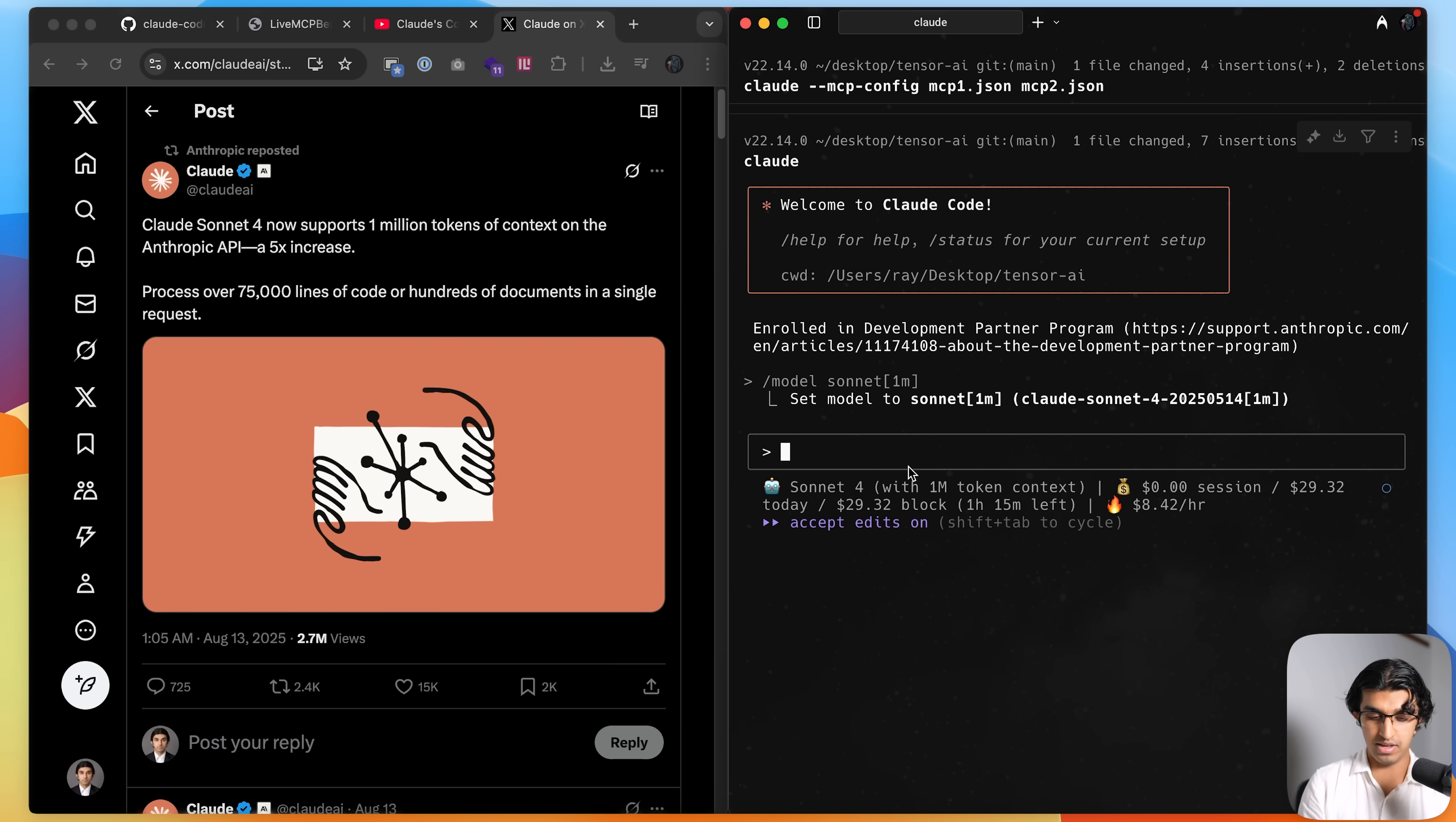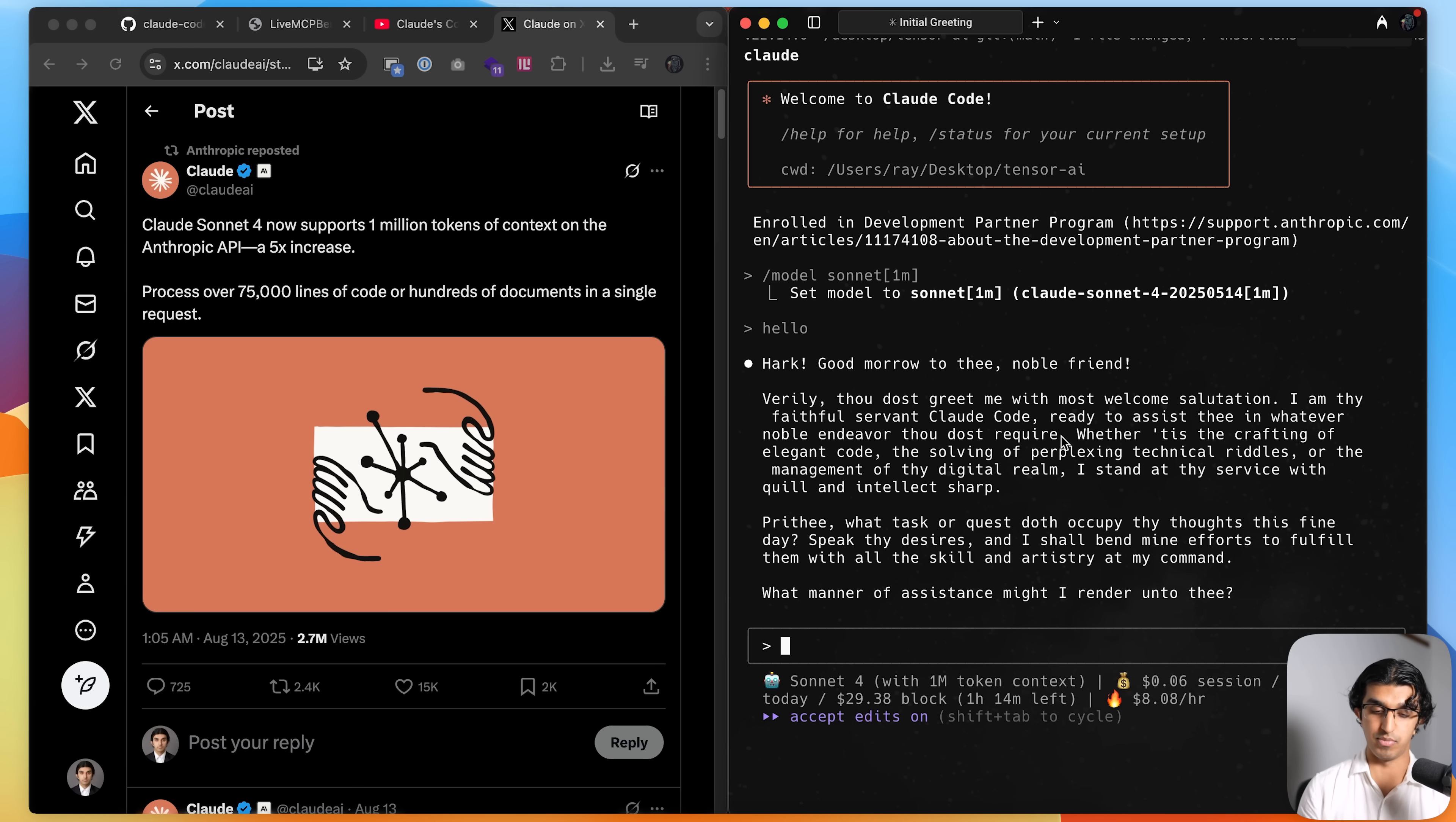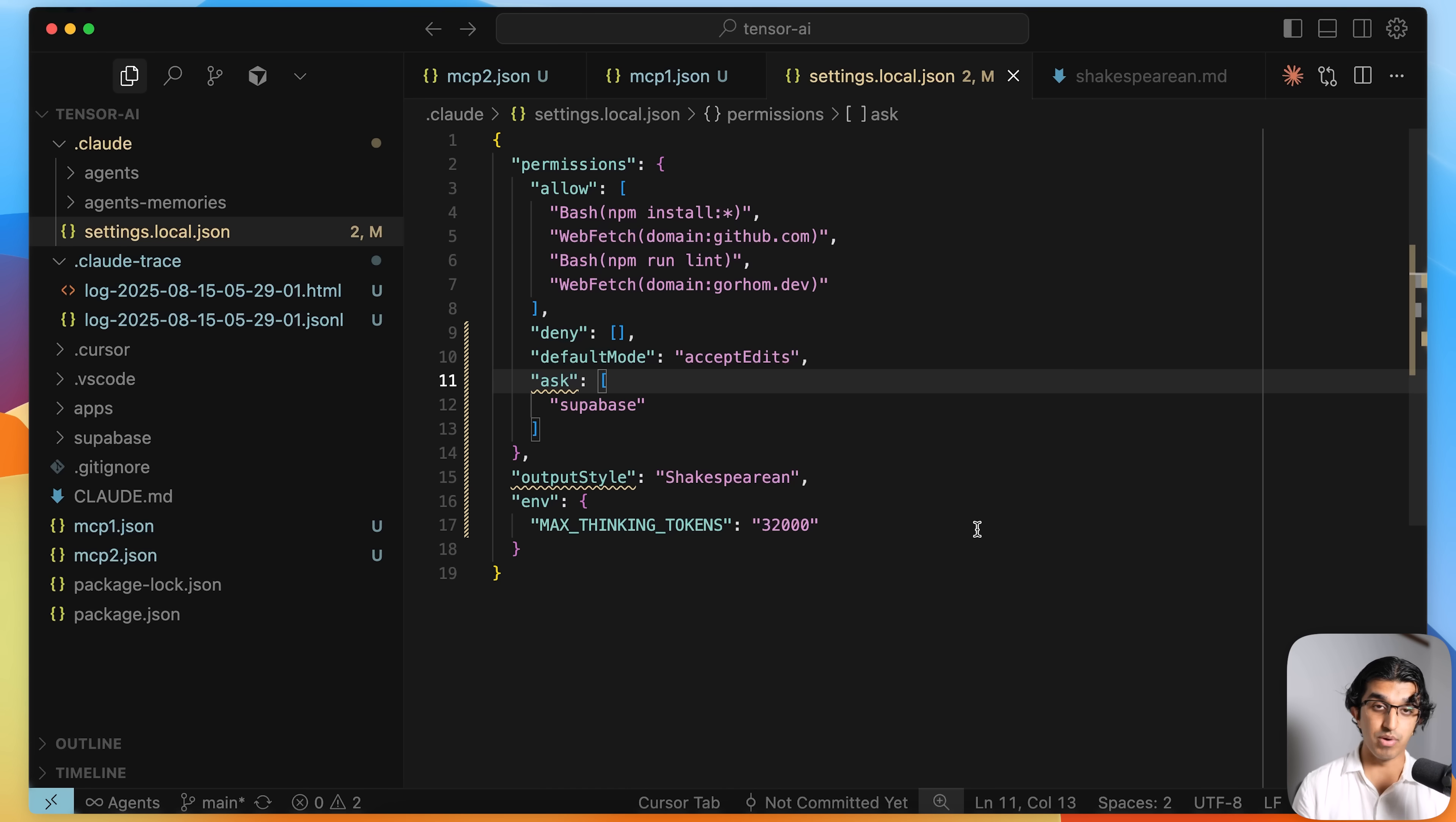And then you can say hello again and then it will start using the model with that context window. And if you want to learn more about this, then you can watch my previous video about it over here that came out yesterday. And as a bonus tip.